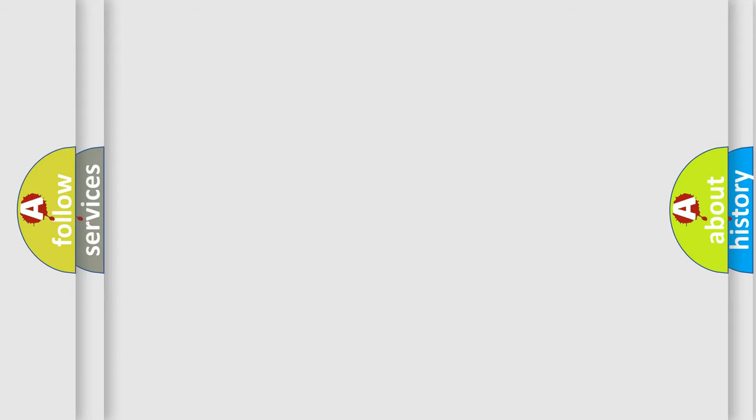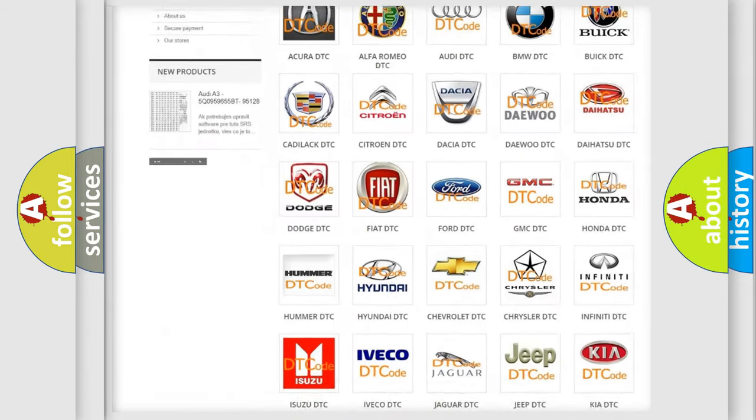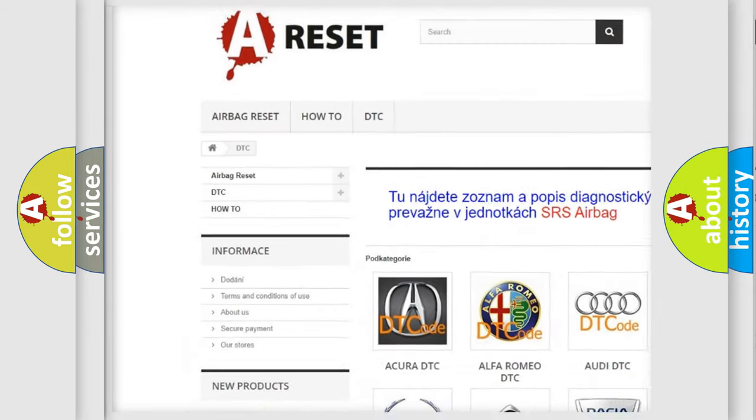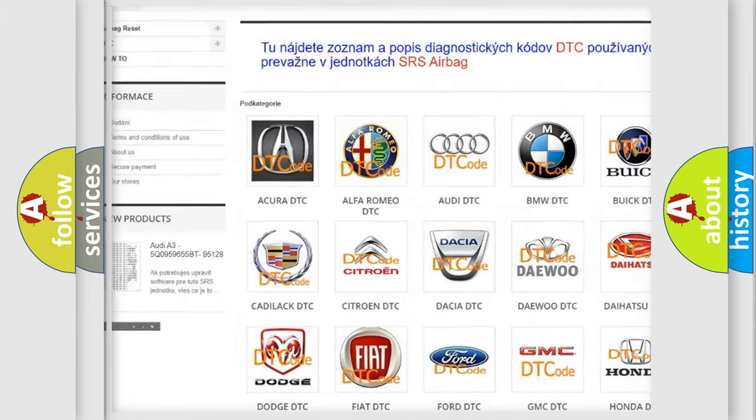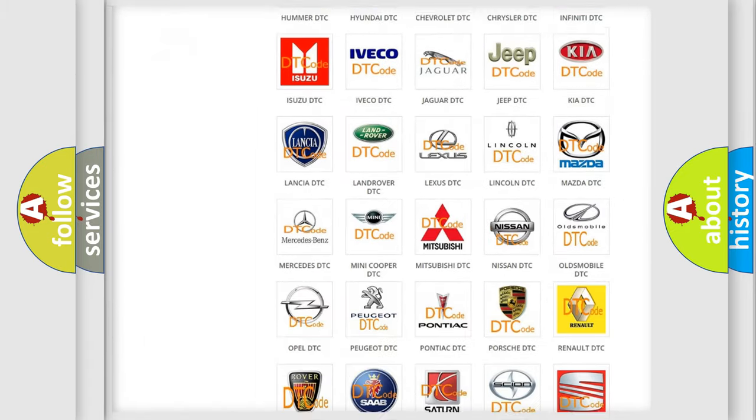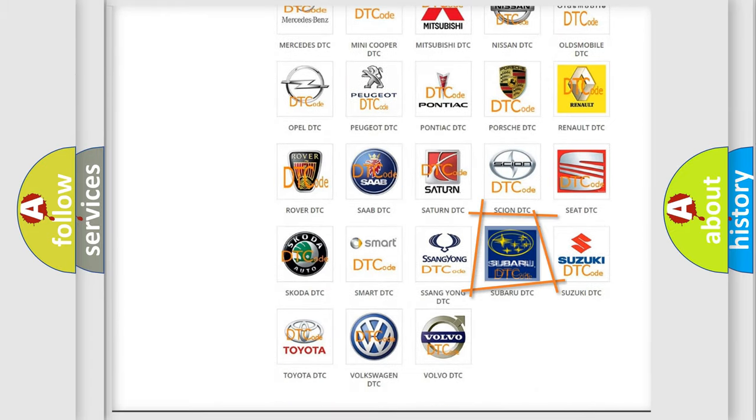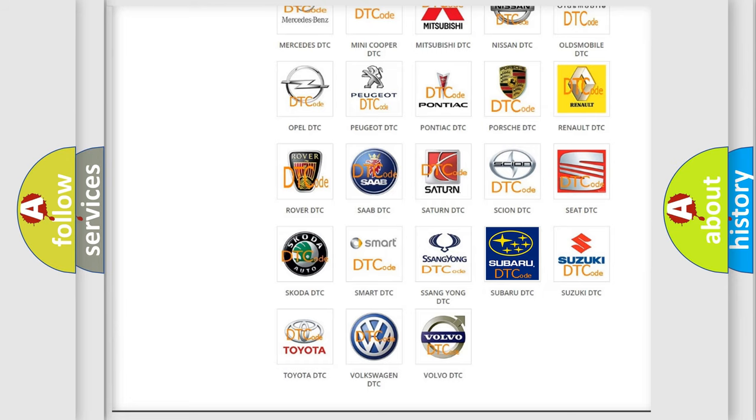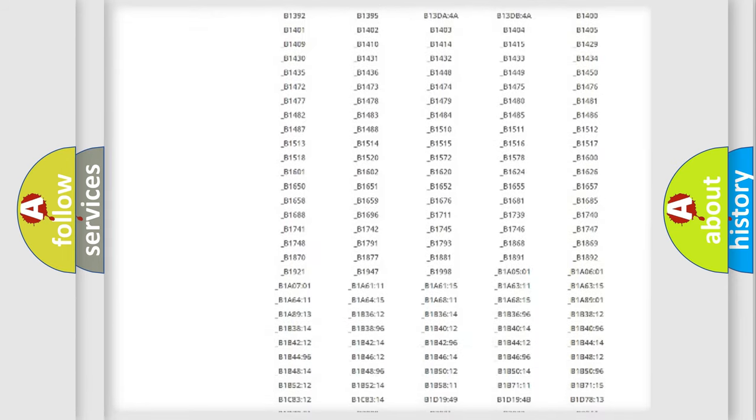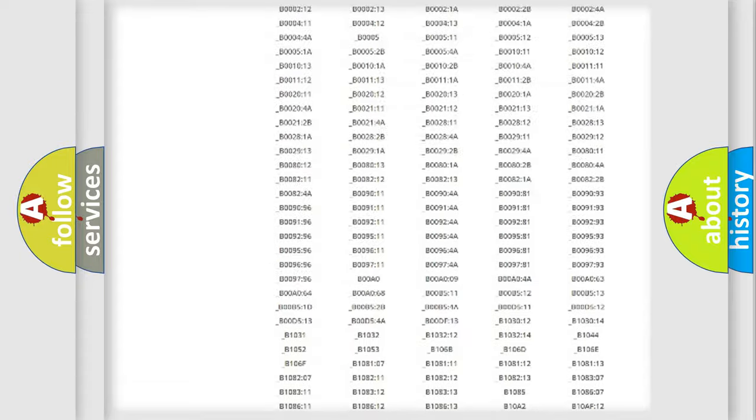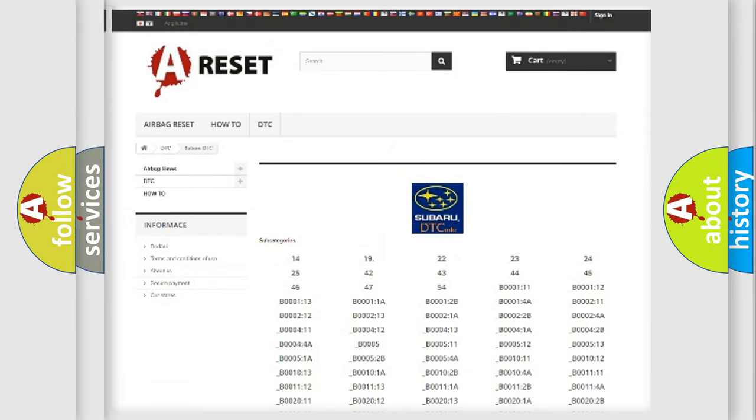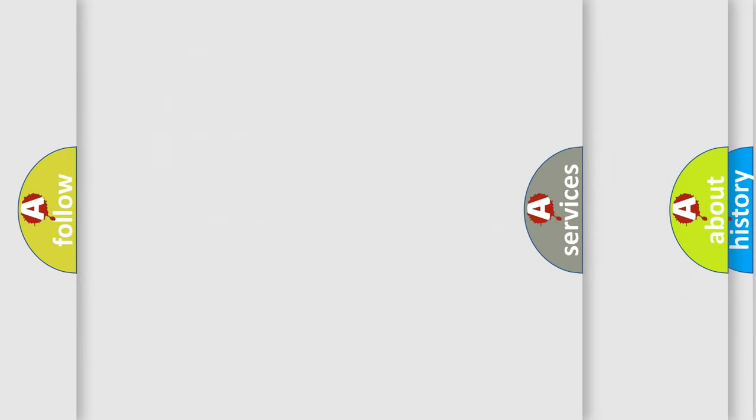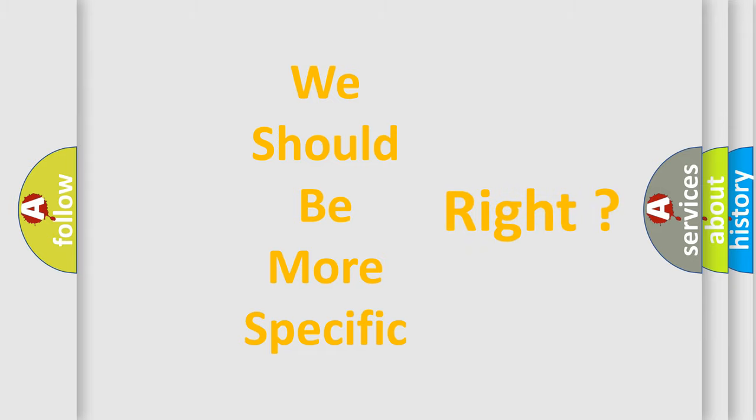Our website airbagreset.sk produces useful videos for you. You do not have to go through the OBD2 protocol anymore to know how to troubleshoot any car breakdown. You will find all the diagnostic codes that can be diagnosed in Subaru vehicles, and many other useful things. The following demonstration will help you look into the world of software for car control units.